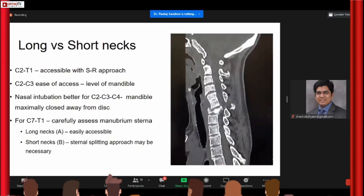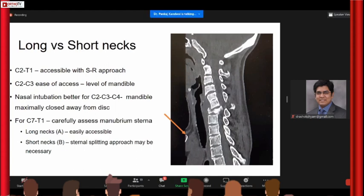If the neck is short or long there are a few things to remember. The classical anterior approach — Smith-Robinson approach — is very convenient for anything below C3 and up to C7. The moment you go above C3 or below C7, things become slightly difficult. Above C3 you are close to the mandible, so access is difficult; preferably nasal intubation is good so that the mandible can be taken away from the operative field. Similarly, going below C7 you have to be careful about the manubrium sterni. The tangent on the upper end plate of the lower instrumented vertebra should be at least above the sternum.